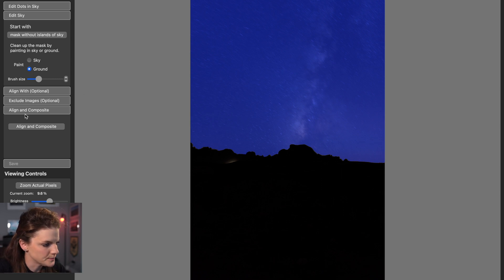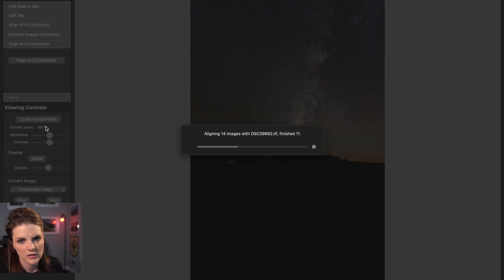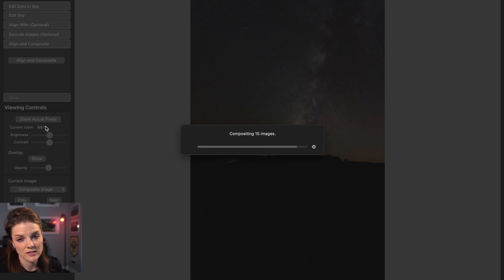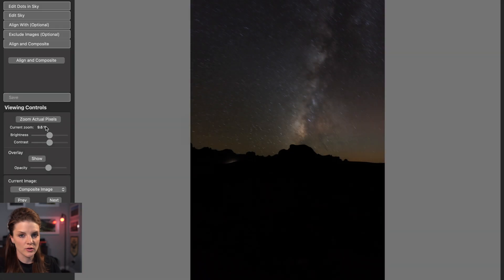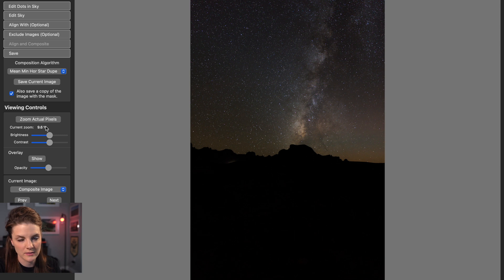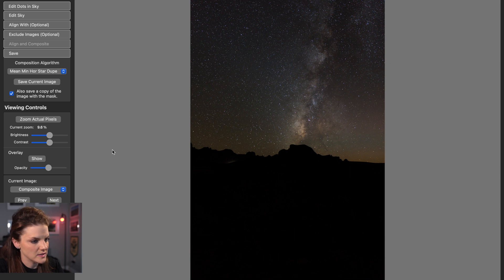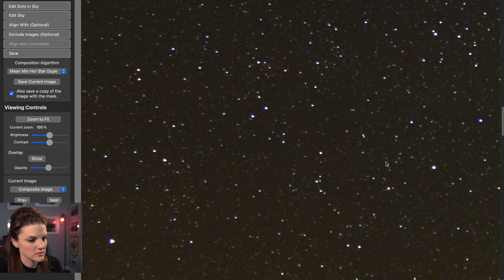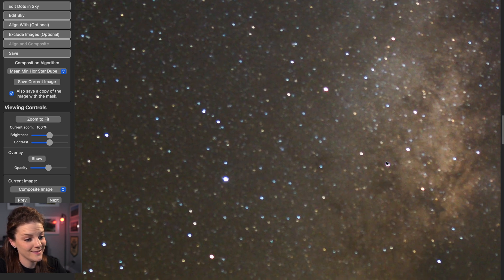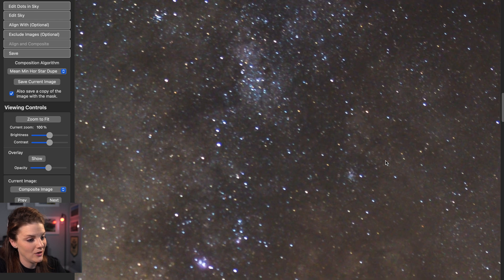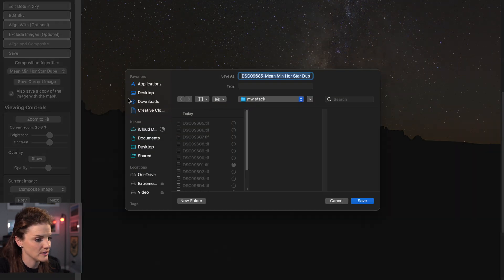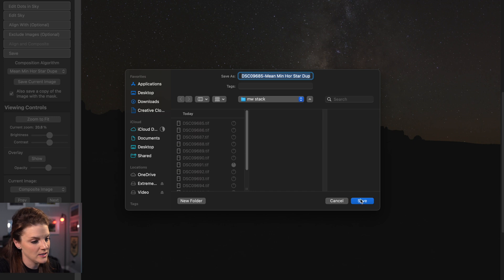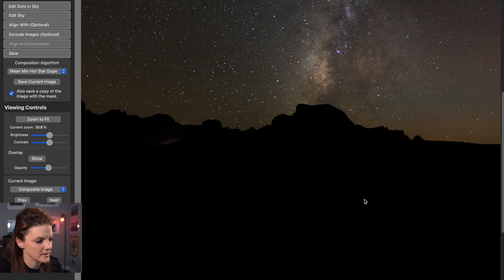So next, what we do is click the align and composite key. And so, what this is doing is essentially stacking all of these images together and eliminating excess noise because it's essentially averaging all of them out. So anything that's extra, noise is random, right? So it essentially removes those random bits of noise from image to image. So, you're left with a seamless image like we have now. So I'm going to zoom in on our actual pixels. Pretty dang good. Pretty clean. Awesome. So now, what we do is save our current image. And I'm just going to save it in the original folder we had. And this is saving a mask. I don't necessarily need that, but that's okay.